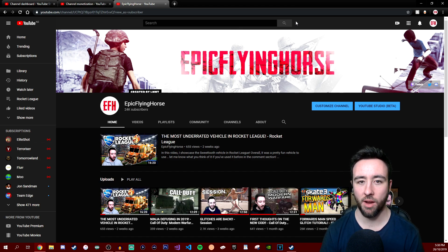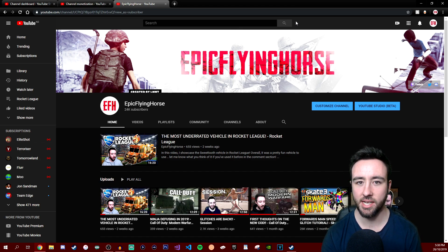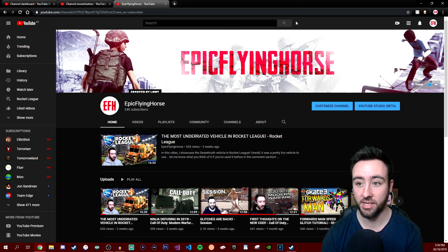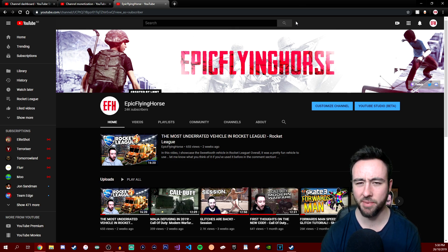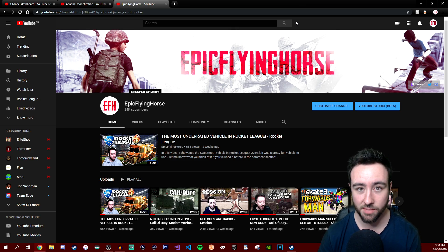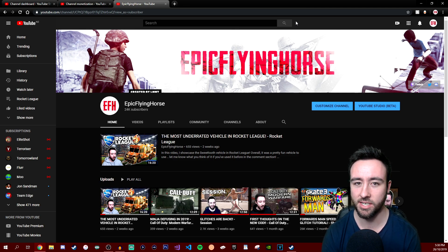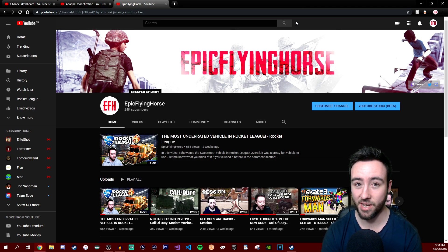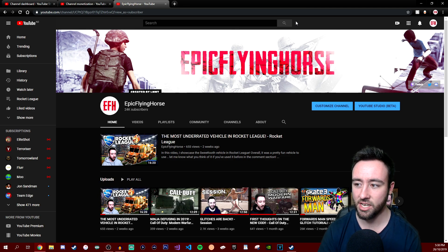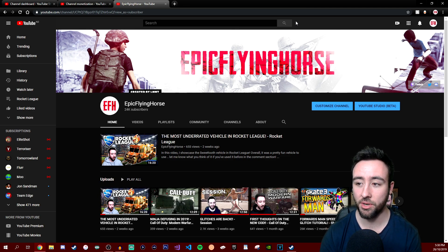Hey what's going on everyone, Epic Flying Horse here, welcome back to a brand new video. You guys can obviously tell by the title what this video is, it's basically a Q&A. I asked you guys to ask me questions in my community post that I put up a while ago and you guys delivered about 30-something plus questions, so I'm here to answer them.